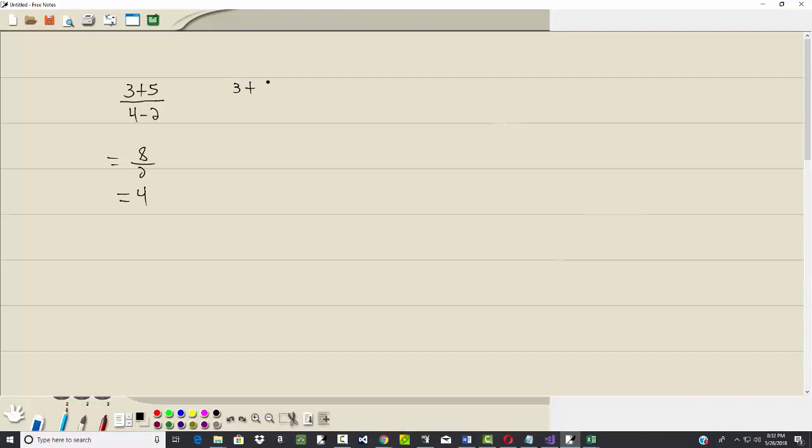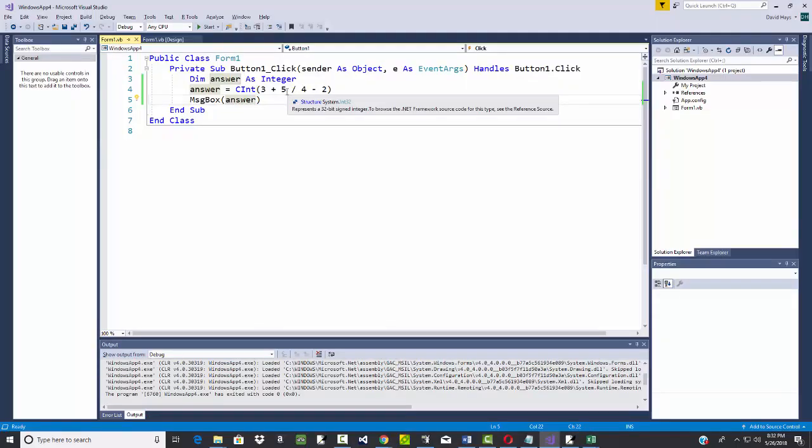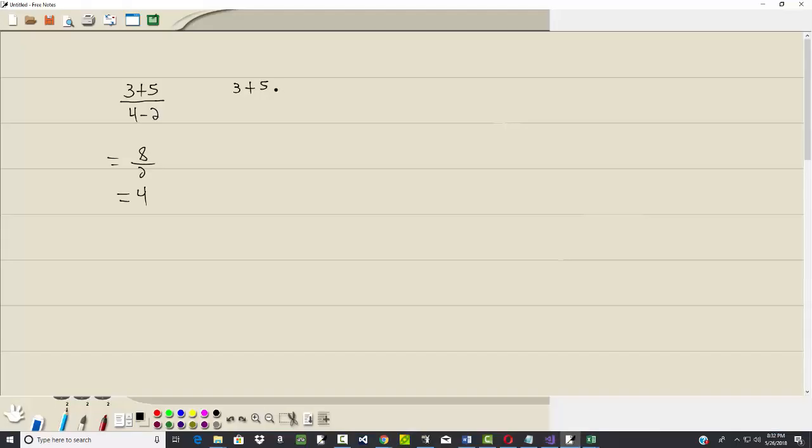3 plus 5 divided by 4 minus 2. Order of operations. Your calculations follow that, not necessarily maybe what it looks like, but what should be the proper order to calculate items. For example, please excuse my dear Aunt Sally. It says do what's inside parentheses. There is no parentheses here. Excuse, exponents. We don't have any exponents.